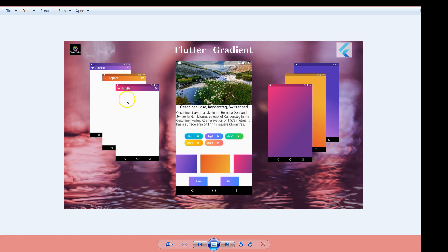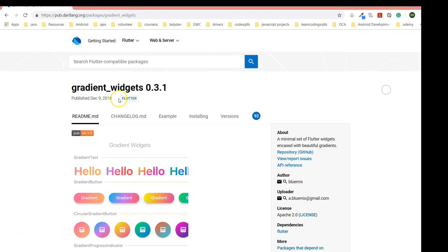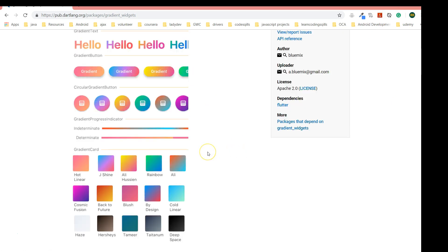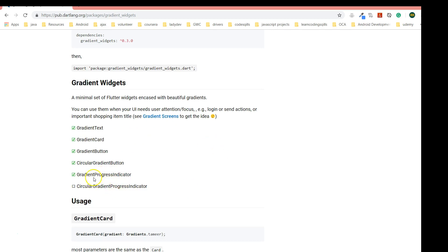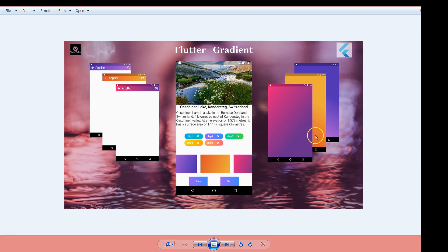I'm going to show you a few variations of how you could achieve these effects. There is also a plugin available called gradient_widget — it's a beautiful plugin you should try. It has its own constraints; for example, I don't see an app bar option, but it does support progress indicators, buttons, cards, text, and more. For now, we will see how to do it the manual way.